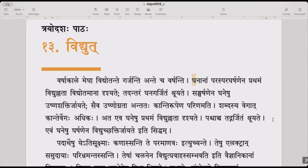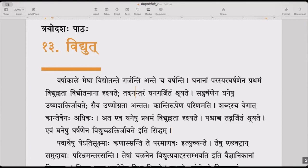Ghanaanaam paraspara gharshanaina prathamam vidyullata vidyotamana drishyate. Tadanantaram ghana garjitam shruyate. By mutual friction of the clouds, first the streak of lightning is seen, and afterwards the thunder of the cloud is heard.